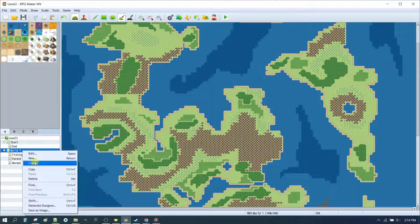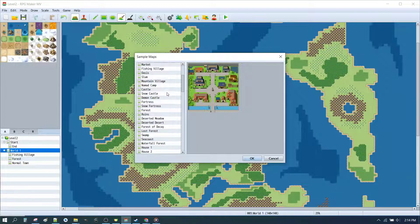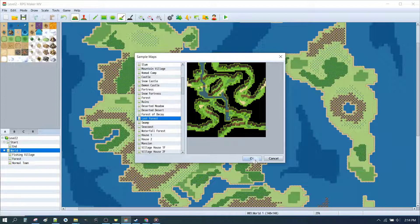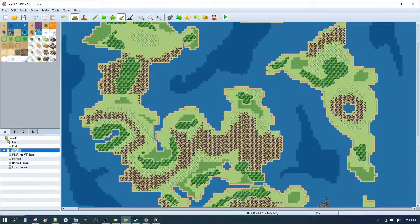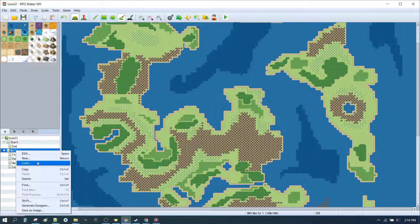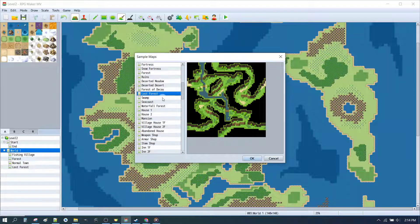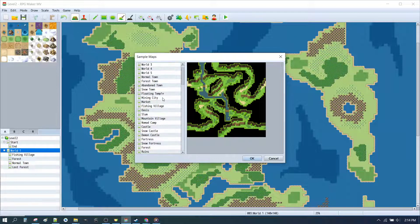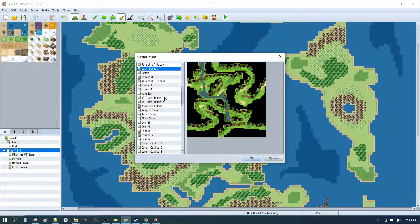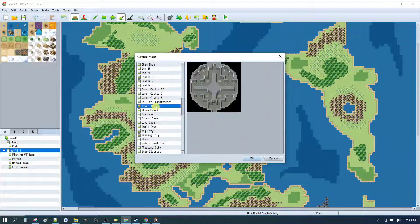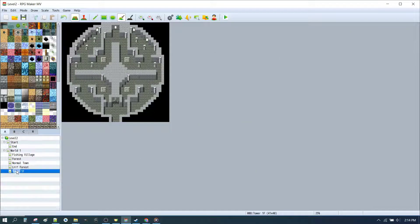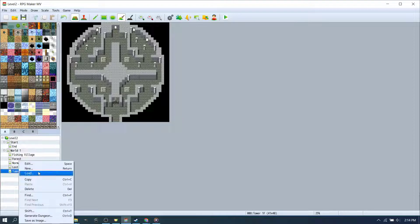We'll then load up a Lost Forest, and that gives us our maze type location. Next, we'll right click, load a tower. The tower, if you keep scrolling down, you'll find the tower is a bit further down under the demon castles. And then we wanted to do some dungeons. So right here we're going to nest the dungeons underneath the tower because they're going to be accessed to and from the tower.